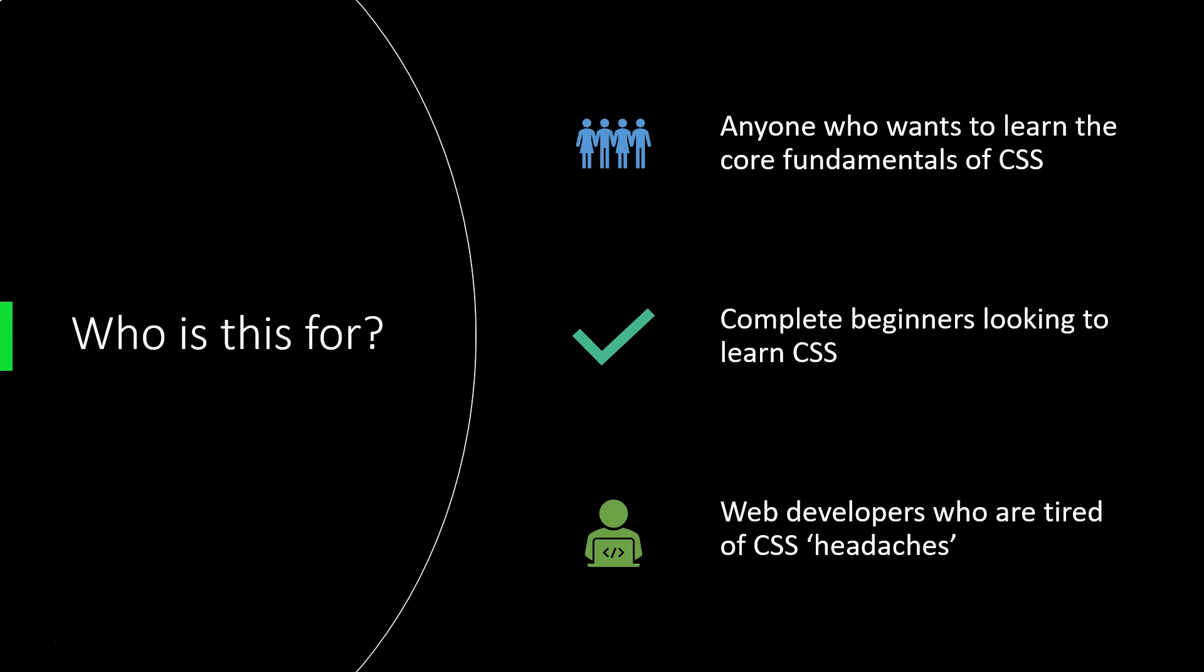So you've learned styling through a framework such as Bootstrap or Tailwind, but you've never really looked at the basics of how CSS works. And what that means is when something goes wrong, your framework doesn't seem to be giving you the styling you expect, the only real way to troubleshoot that is to look at the core underlying CSS.